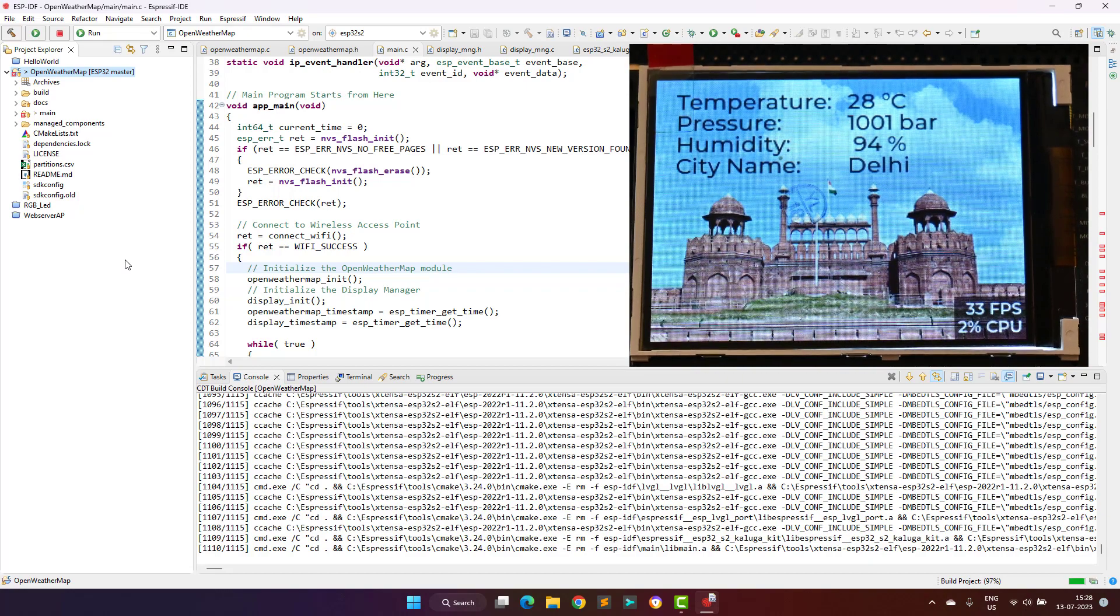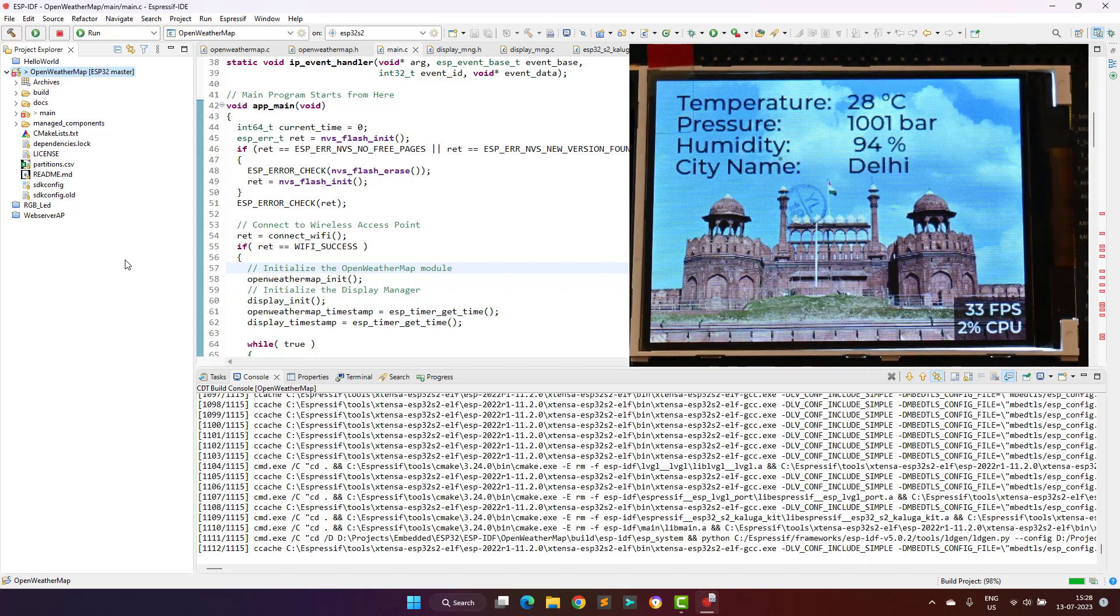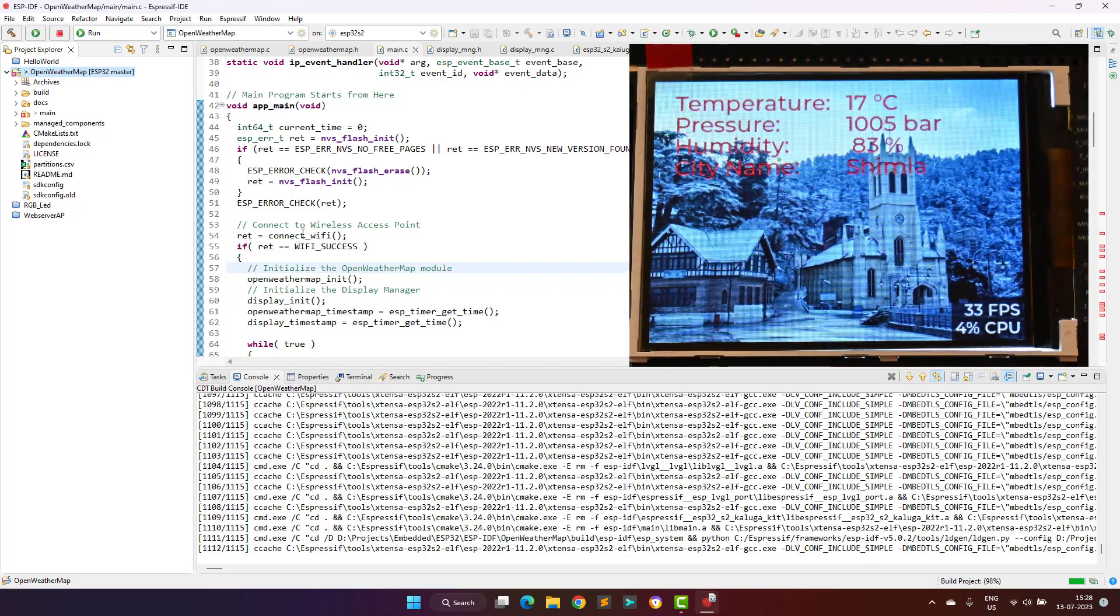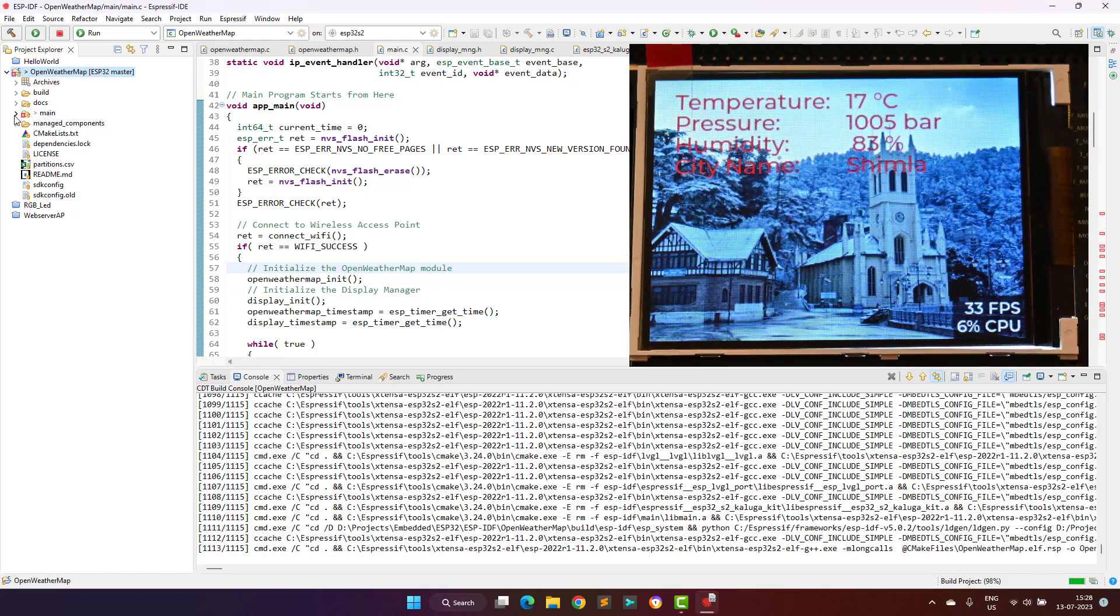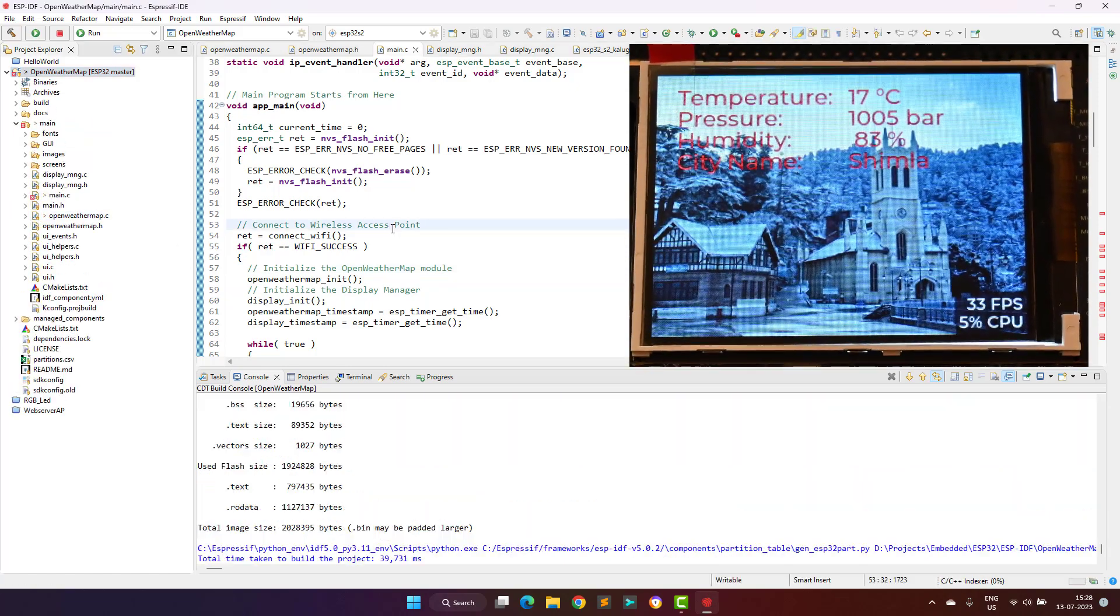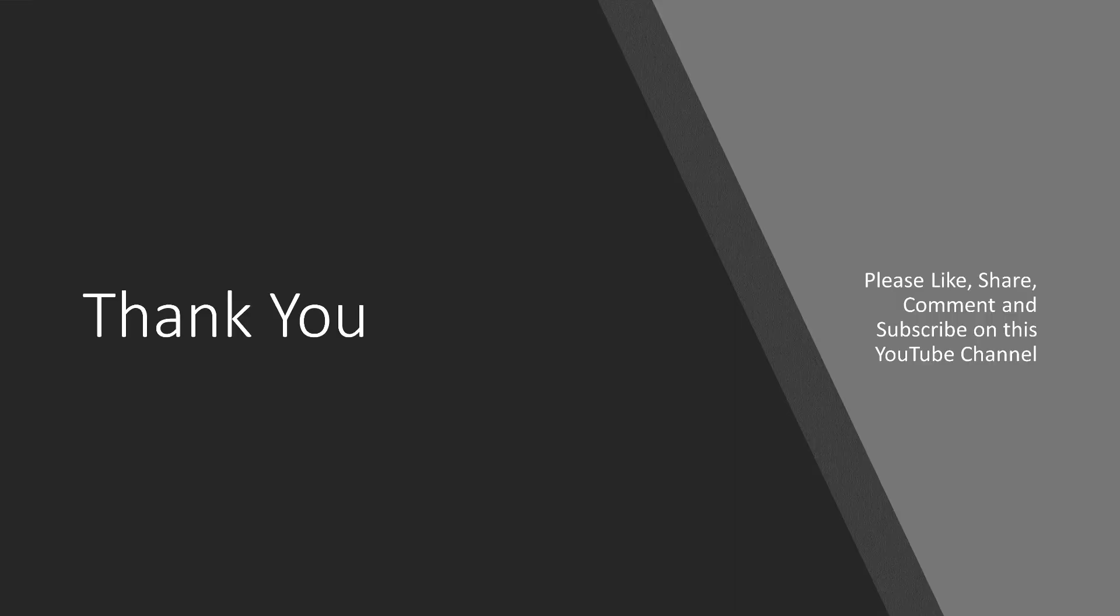If you think that this video is helpful, press the like button, share this video with your colleagues, and don't forget to subscribe to this YouTube channel for more updates. Thank you.